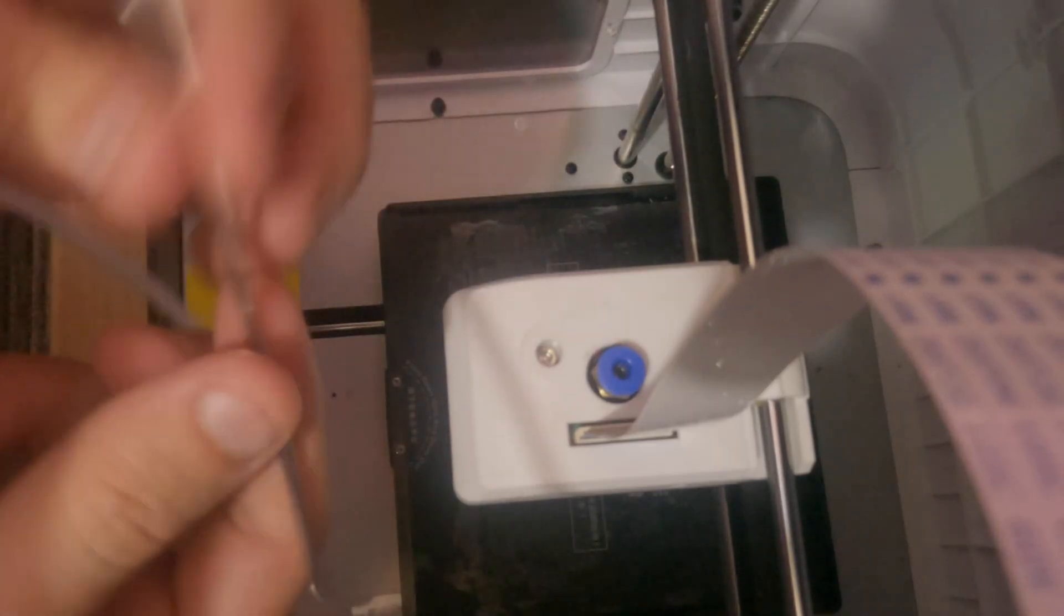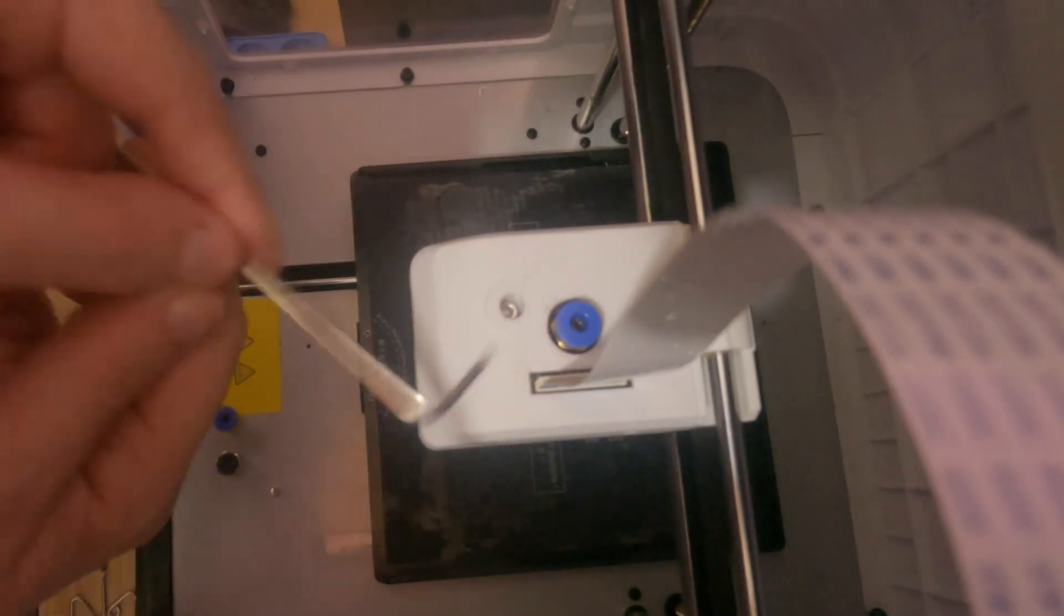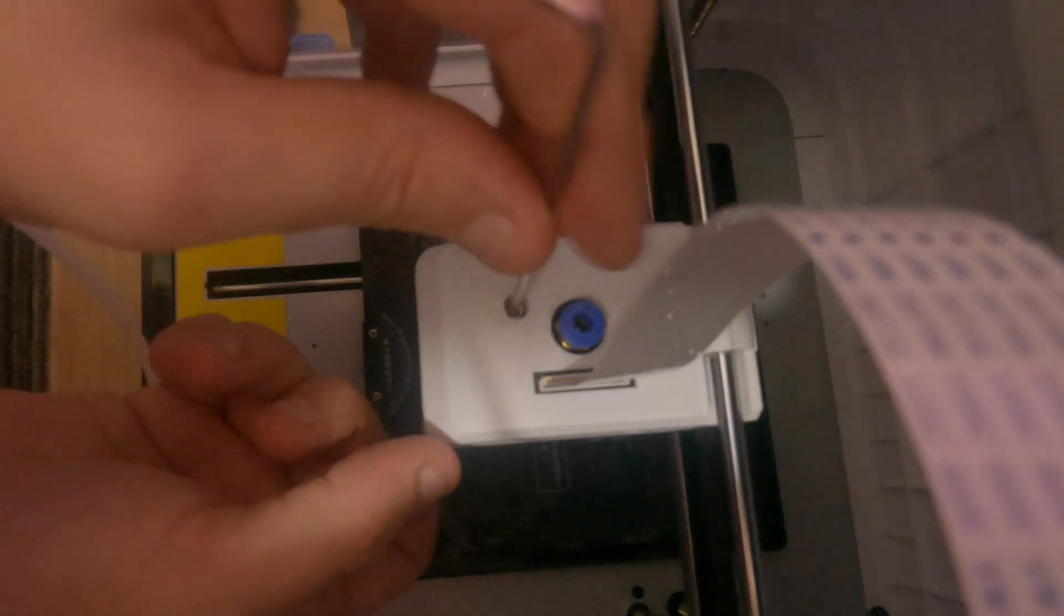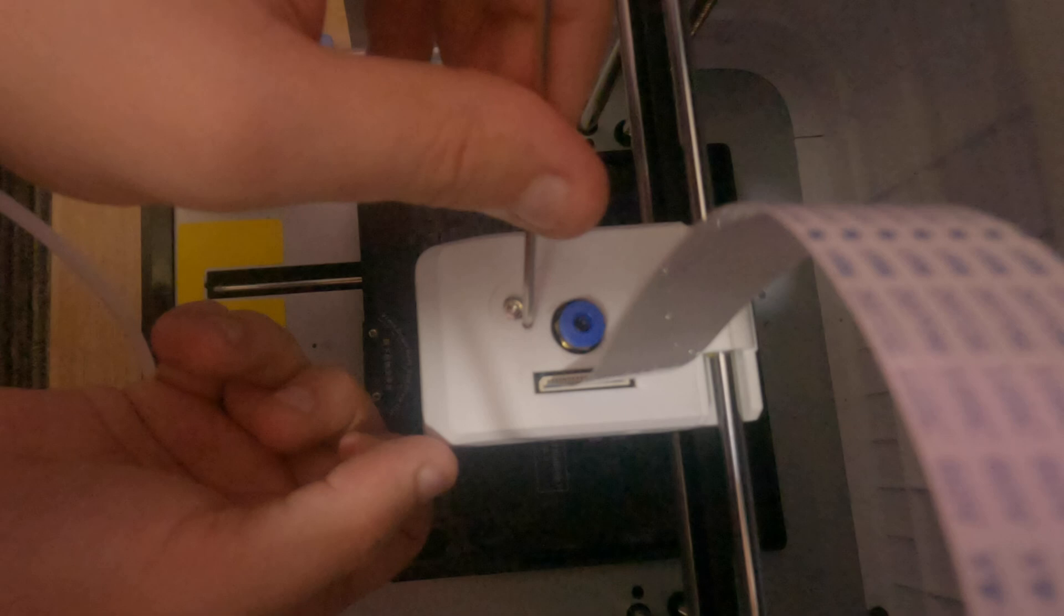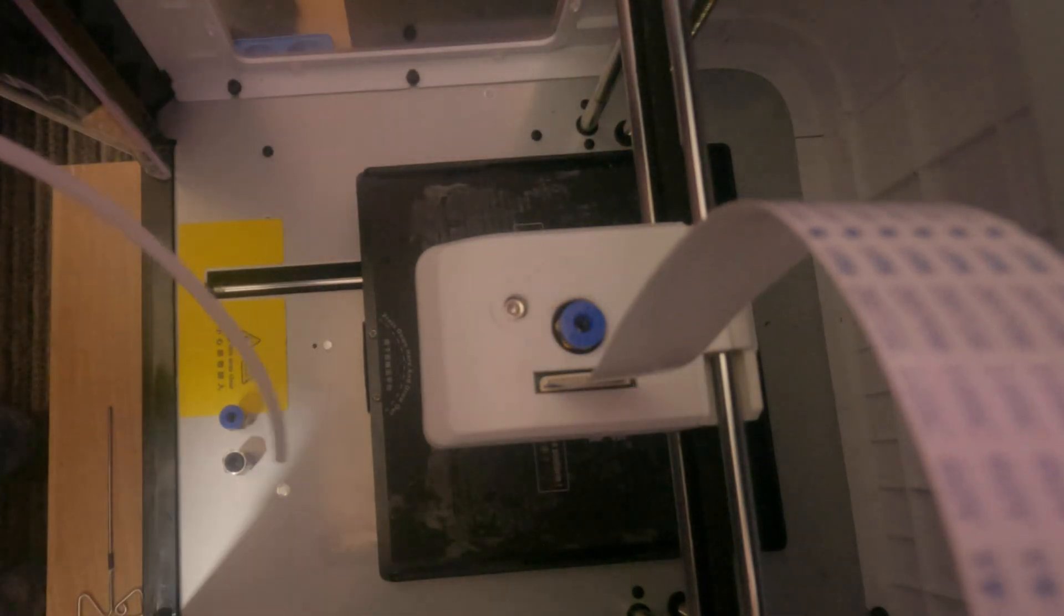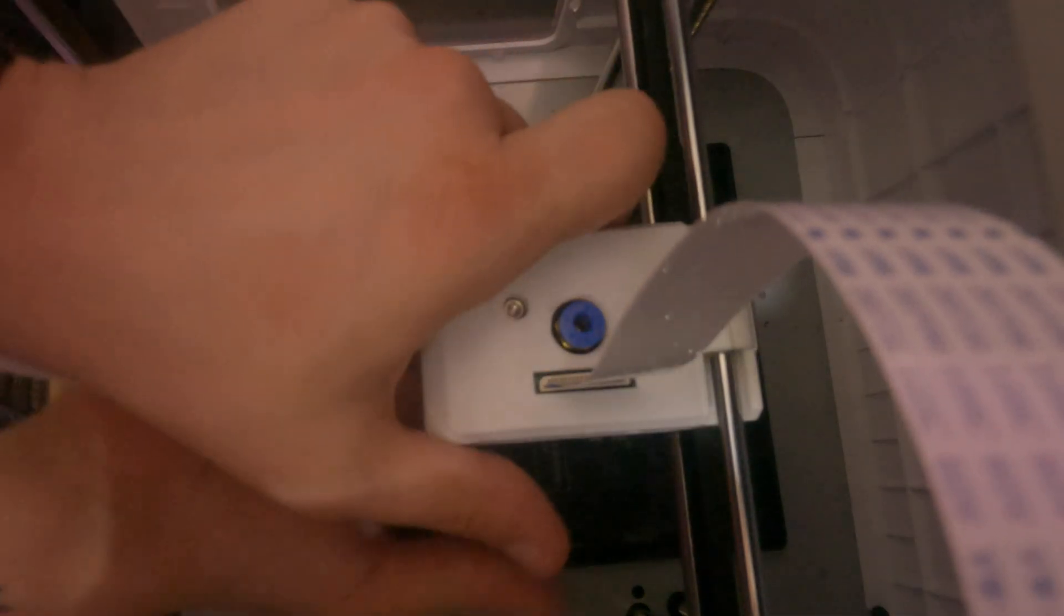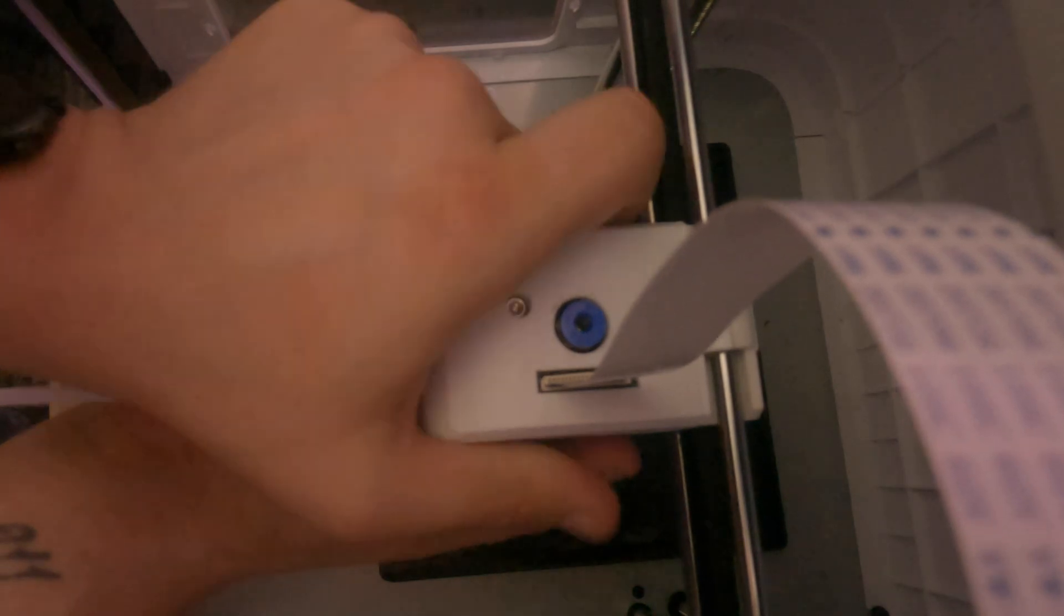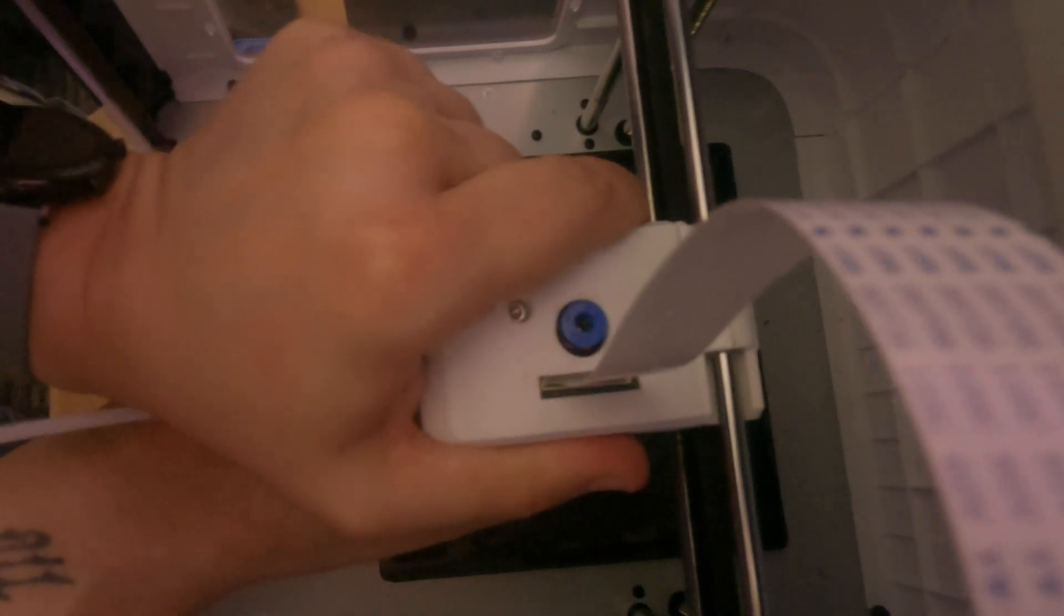First thing you'll need to do is use your allen key on this nut inside here and unscrew that. There you go, once the nut is loosened, you should be able to just remove this panel, so carefully pull it up and give it a little jiggle.